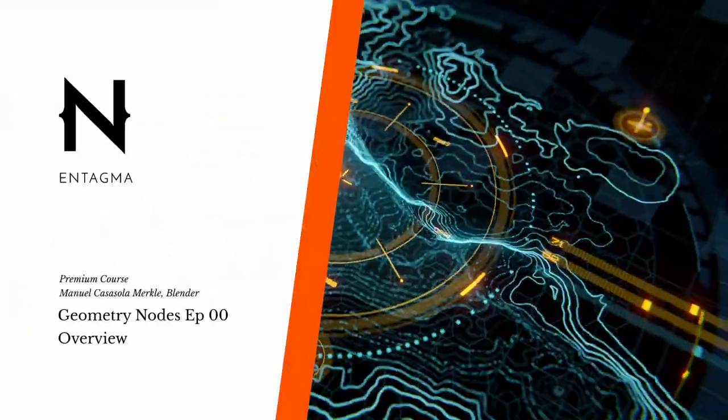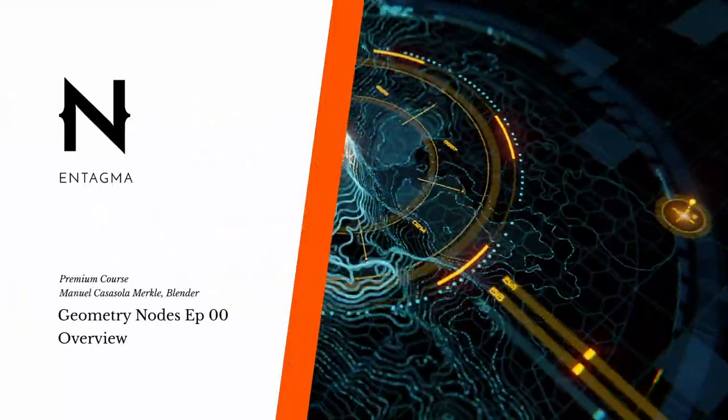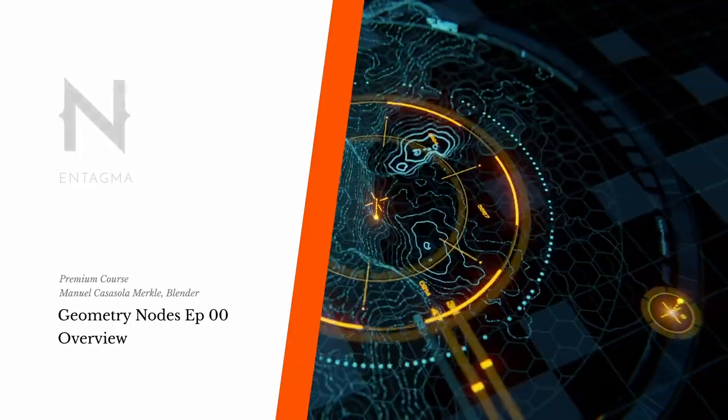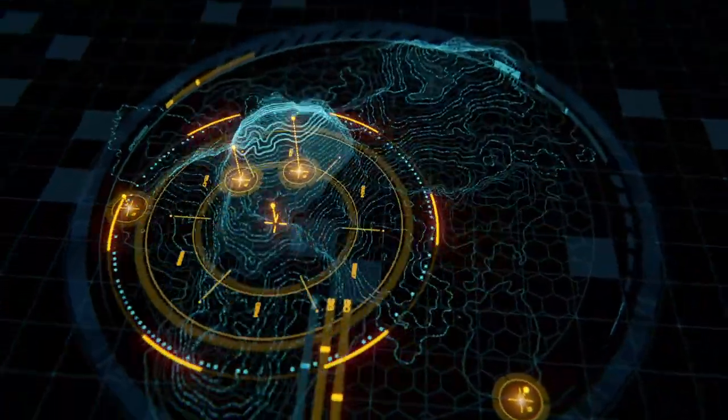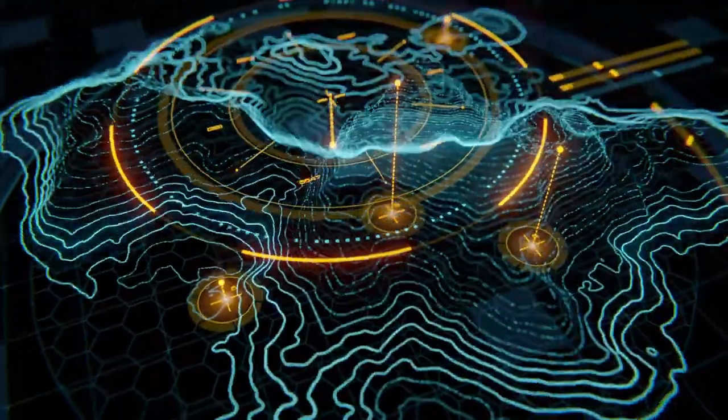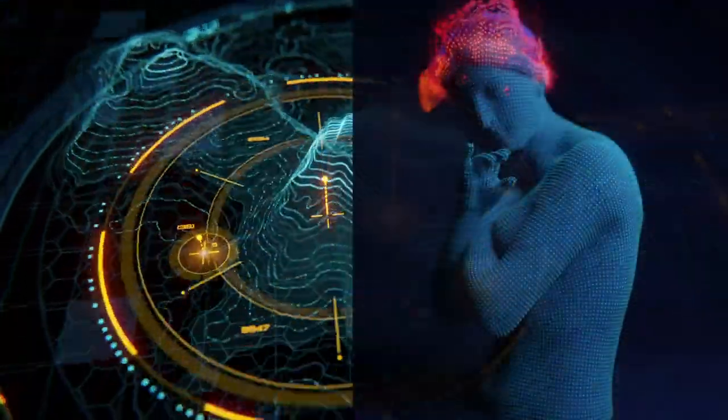Hi there, my name is Manuel Casasola-Merkle with Entagma, and I want to introduce you to a brand new Patreon course called Geometry Nodes inside of Blender.